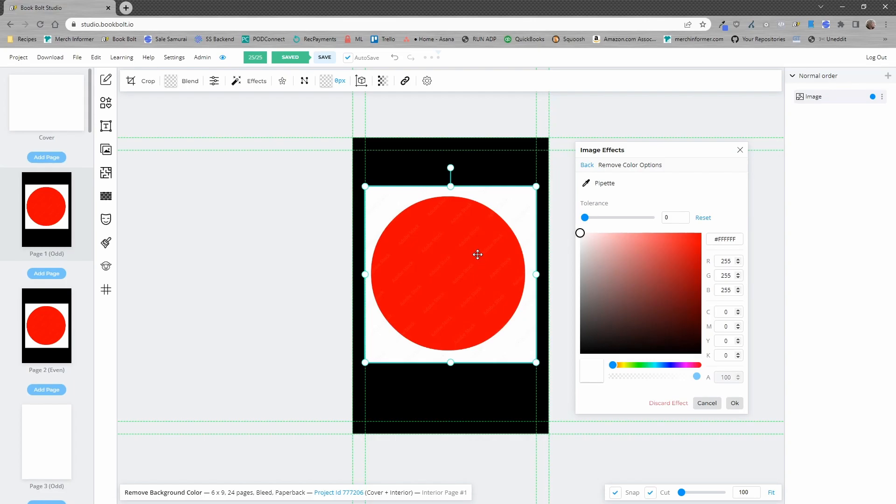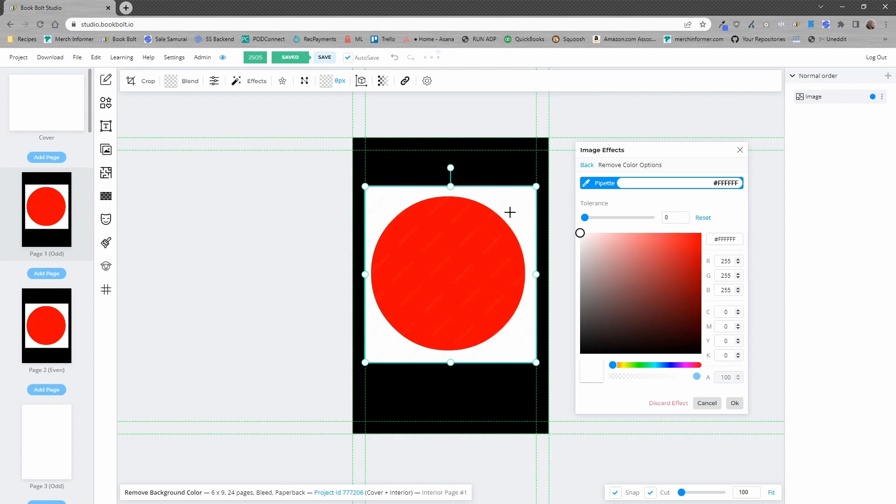Now in order to remove any color you simply want to select the pipette and then as you see when you hover over it's going to change the hex code here. You want to click on the color that you want to remove.